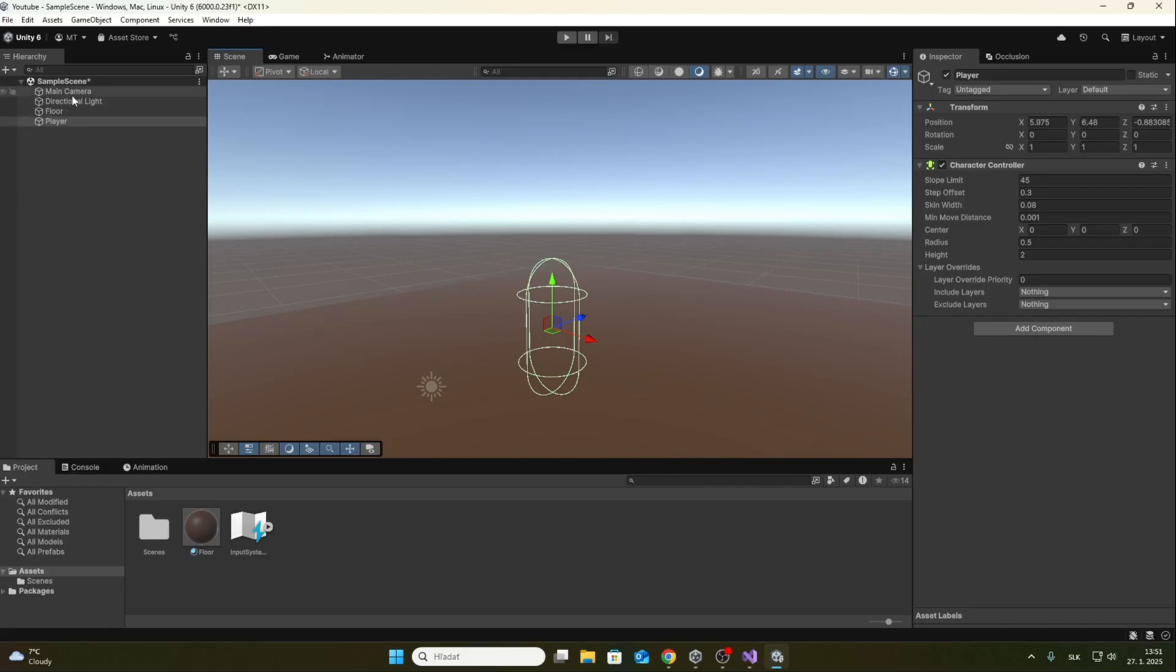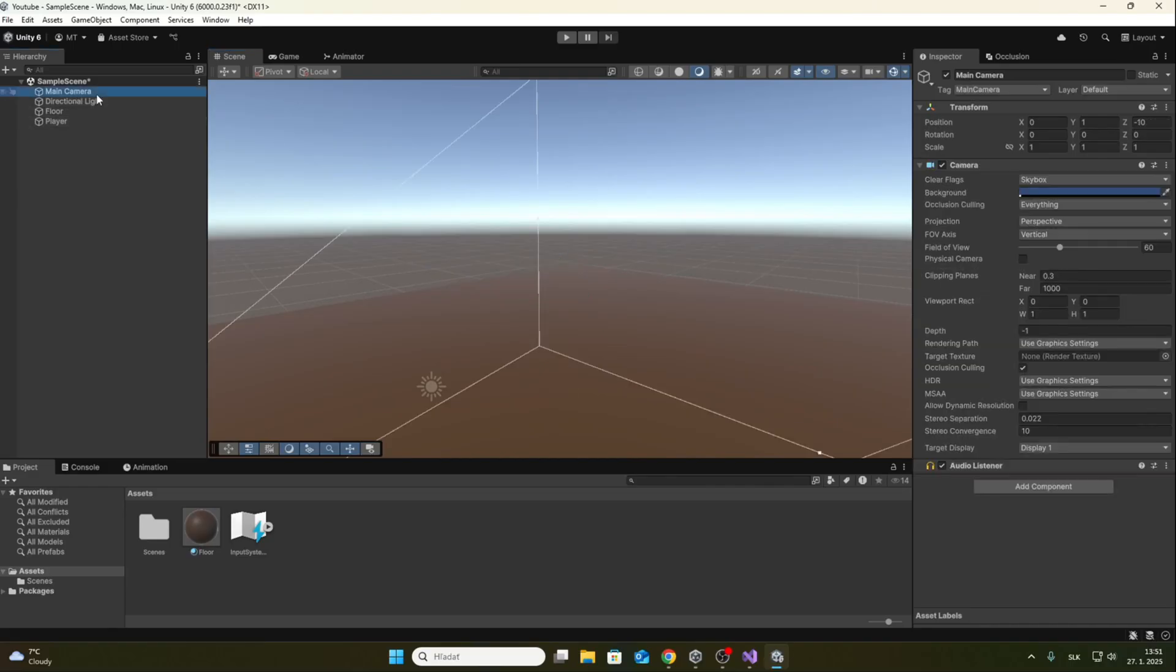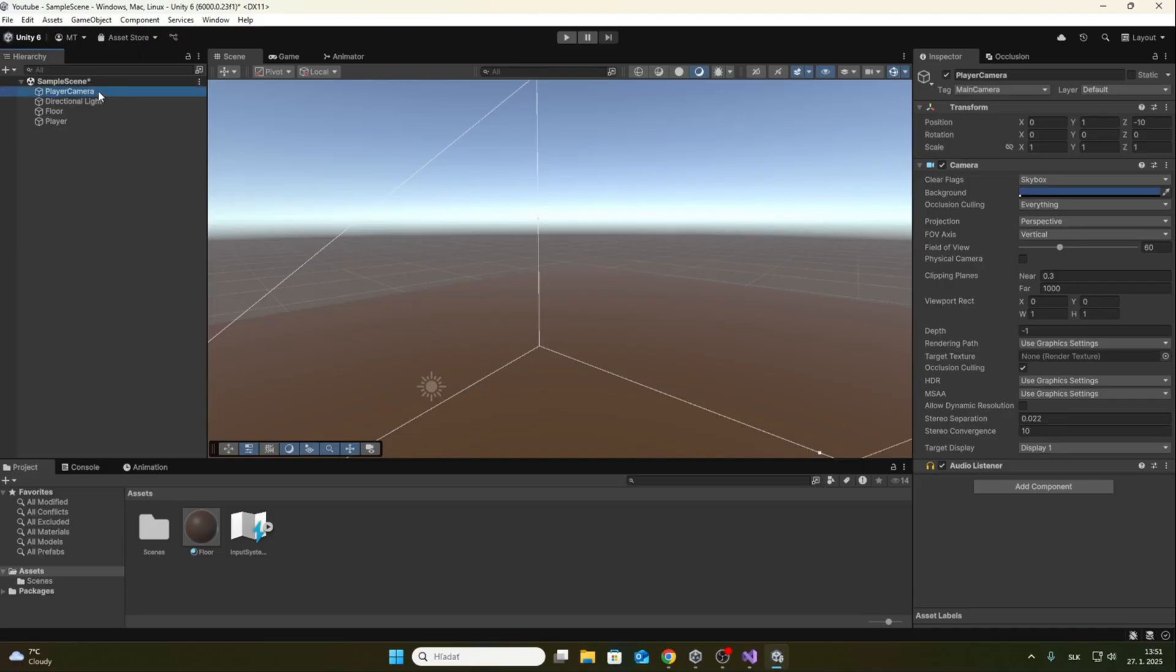Now we will rename main camera to player camera and insert it as a child object of the player. Now we reset camera position and set it to the height of the player's eyes.